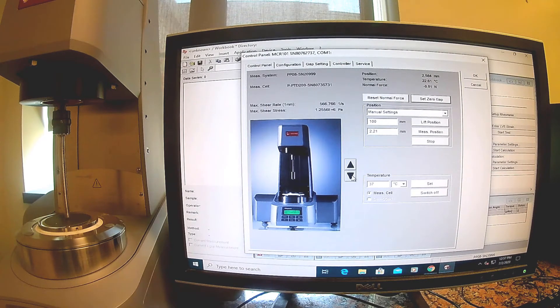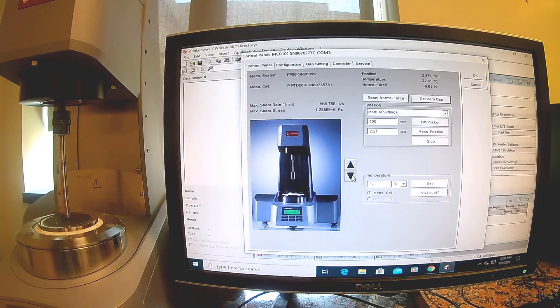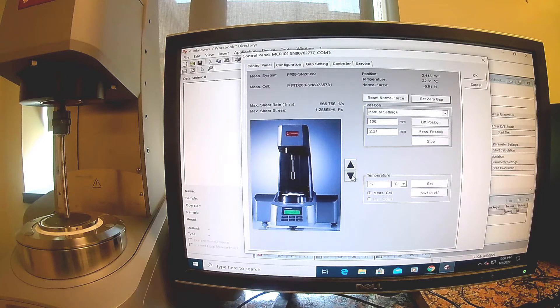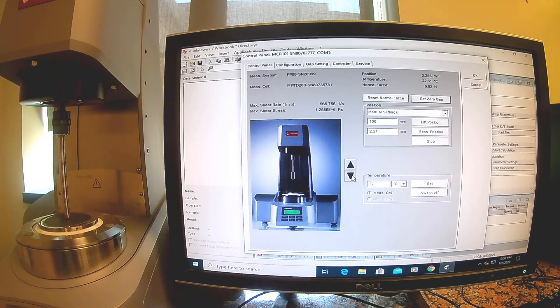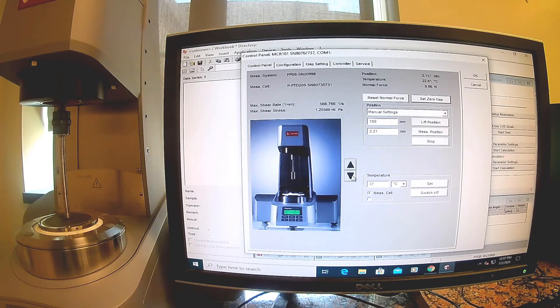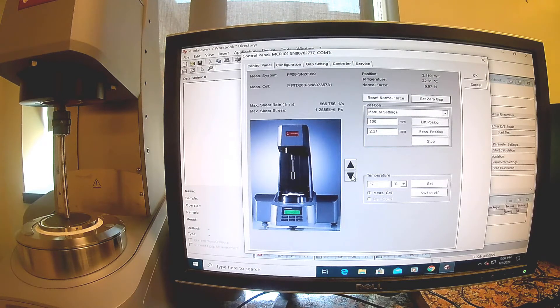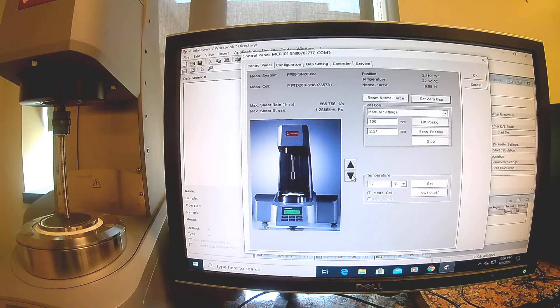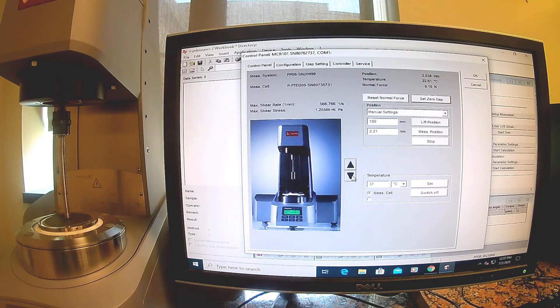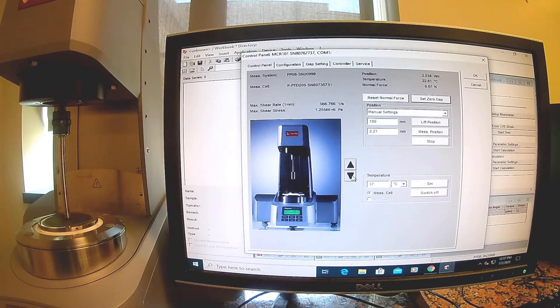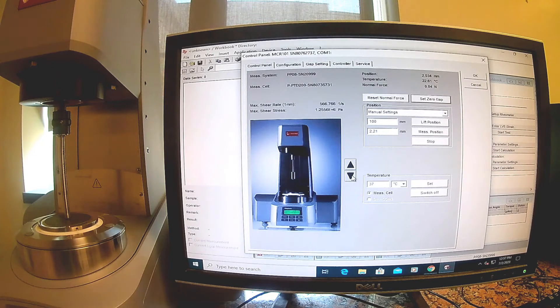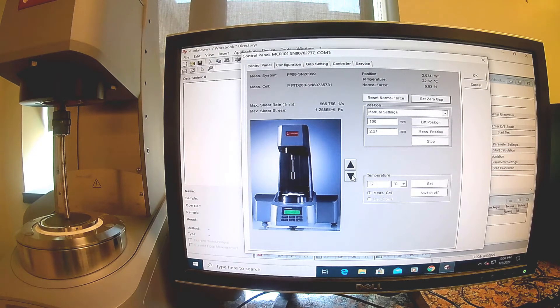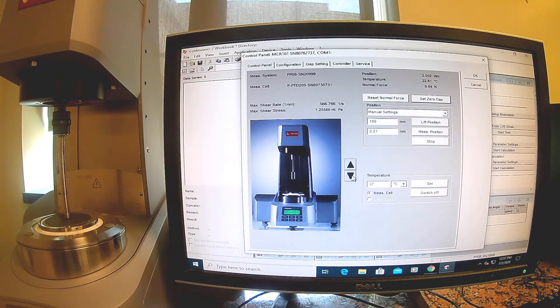I'm going to be watching this normal force. When it gets to about 0.1, that's when we know we have found the surface of the hydrogel. I'm just going to give it just a little bit more. There's some water in there too, so I want to make sure the water gets squeezed out. We definitely have a little bit of normal force from the gel, so we've made contact.